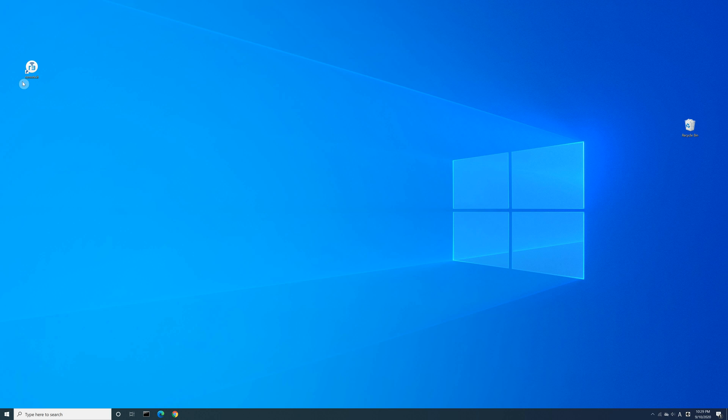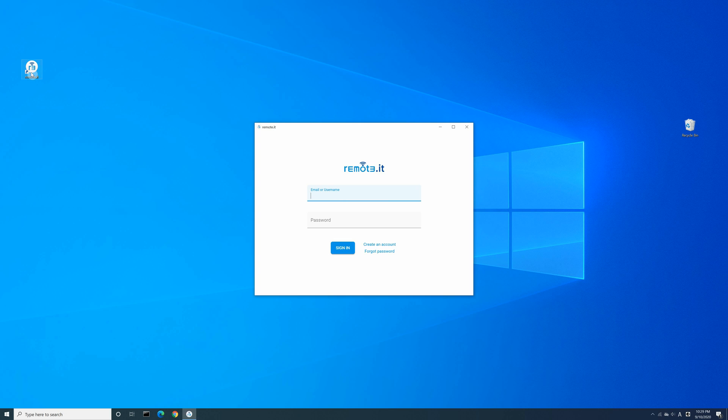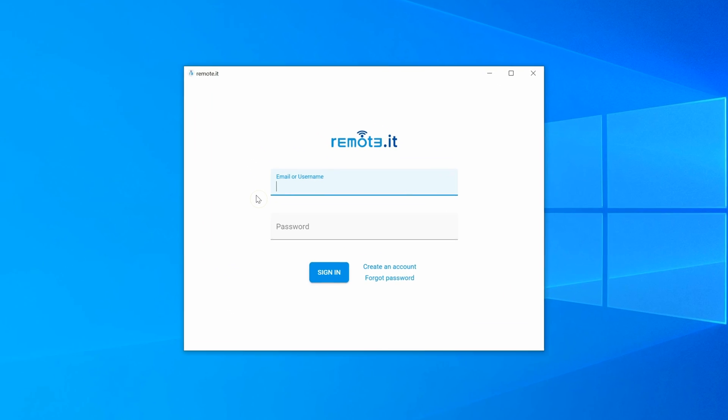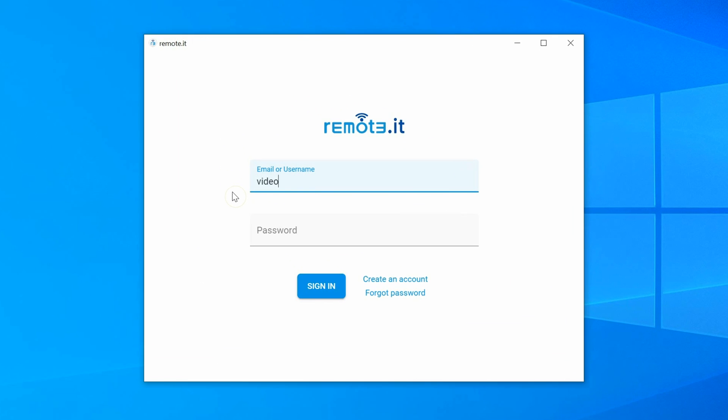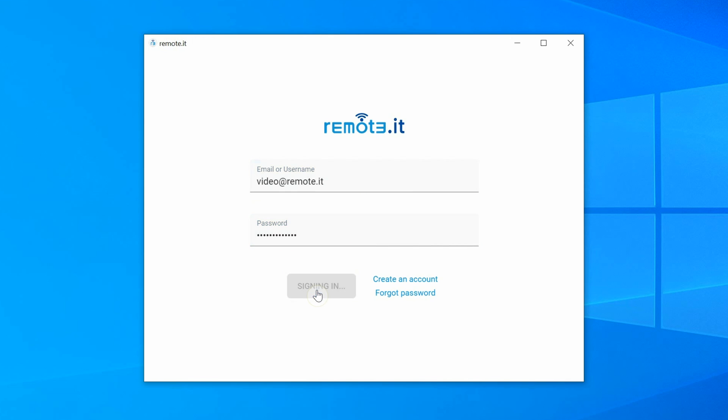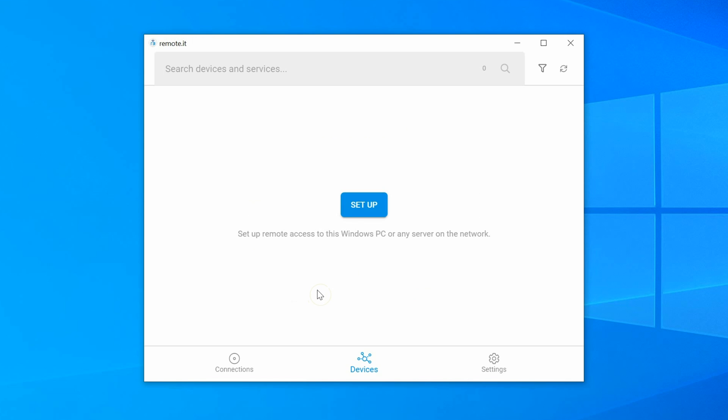Open the Remoted Desktop app on the target Windows device. Sign in to your Remoted Account. Then click Sign In. In the Devices tab, click the Setup button.